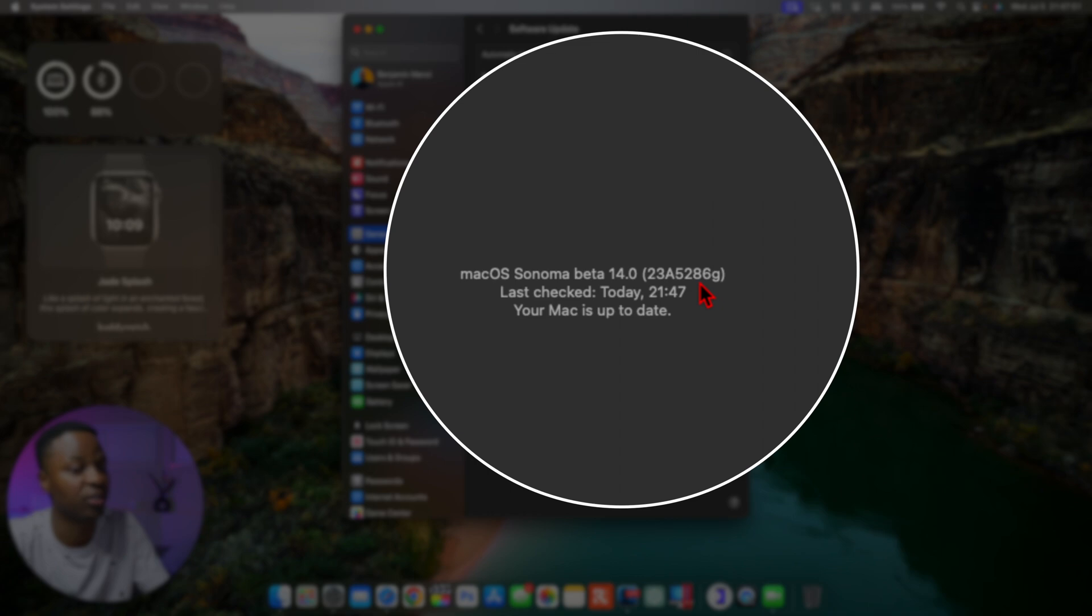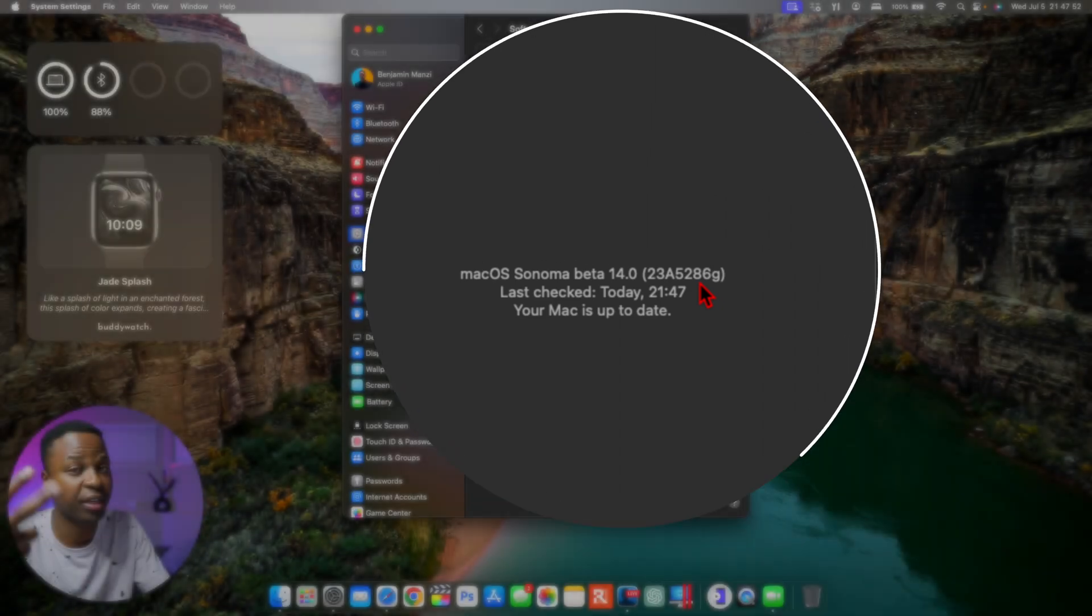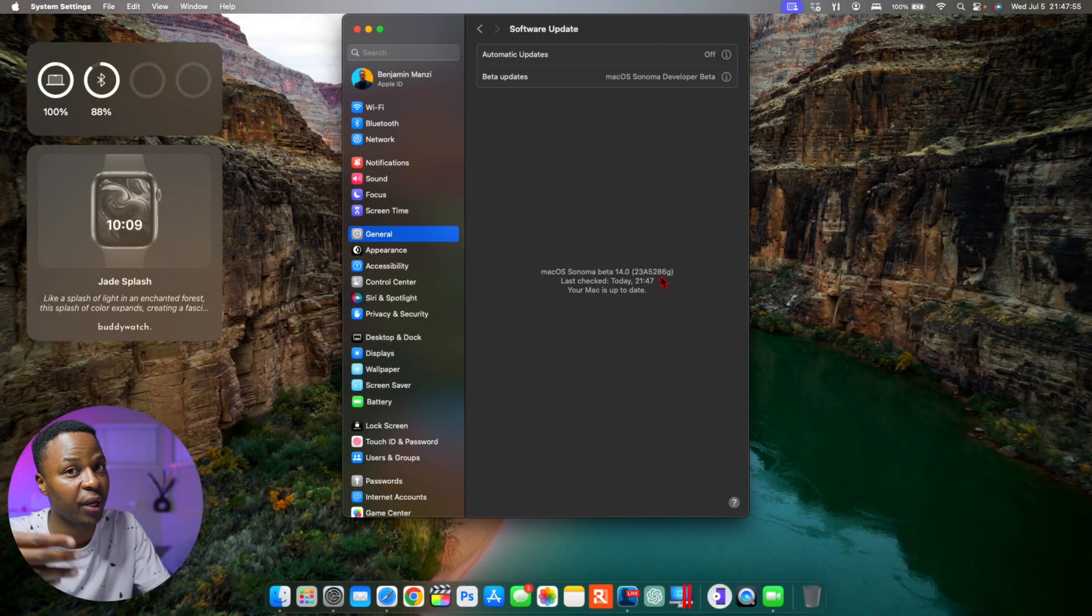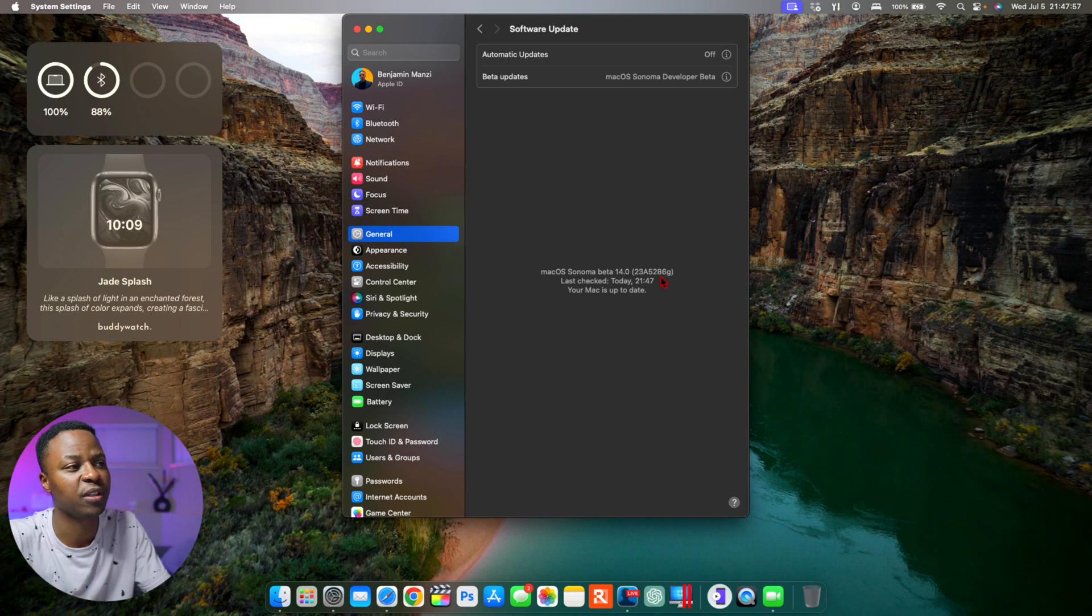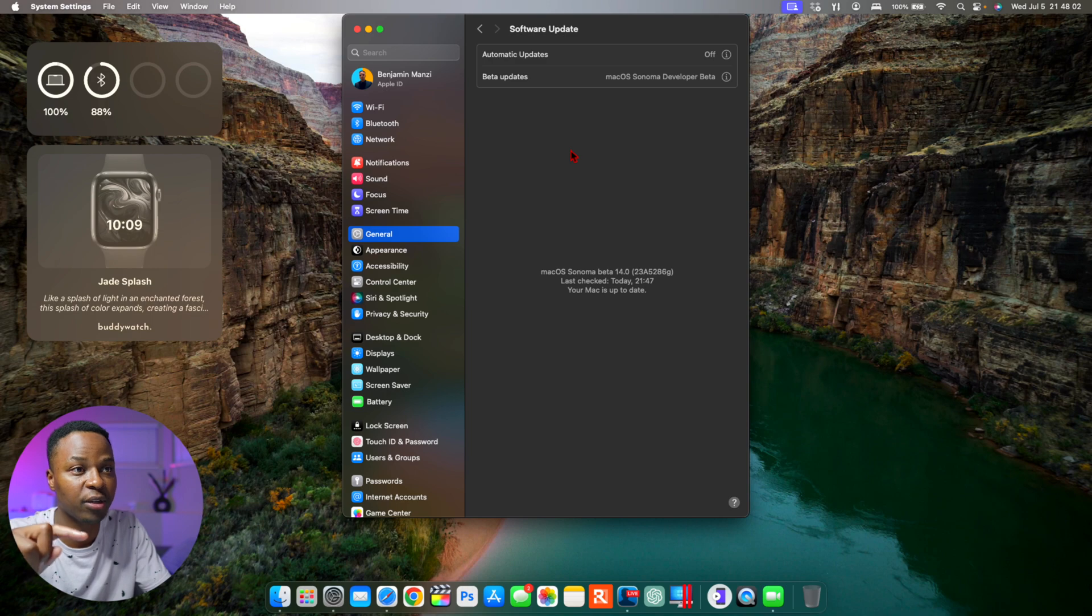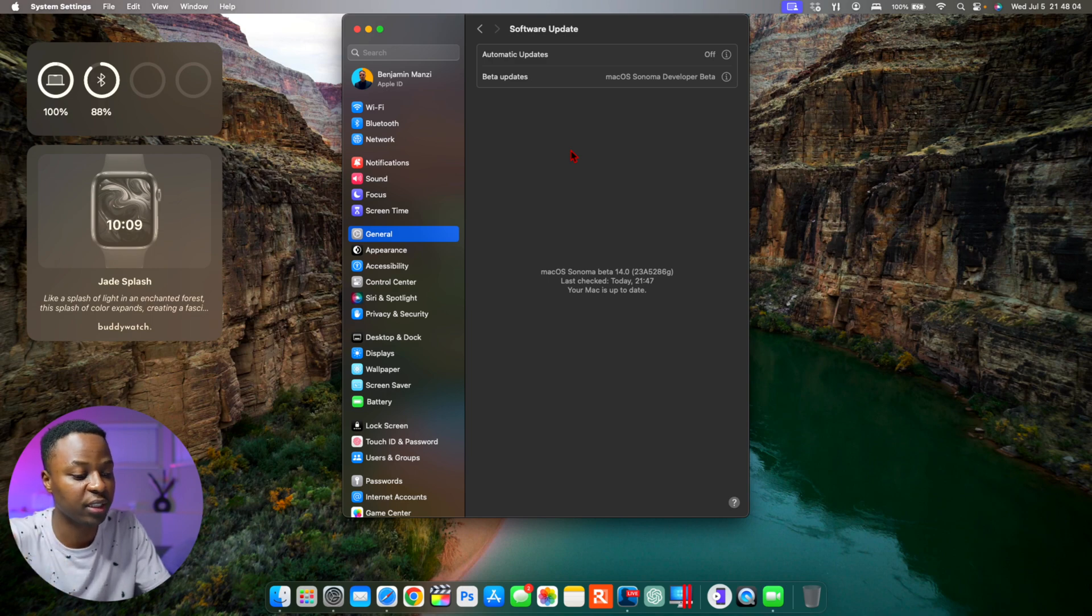So beta 2 had a G at the end and this update as well has a G. So in terms of stability, we haven't really jumped anything, but then from beta 1 to beta 2 we actually jumped a number of steps.